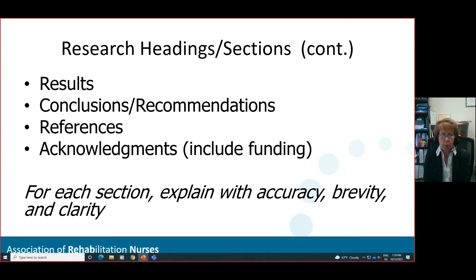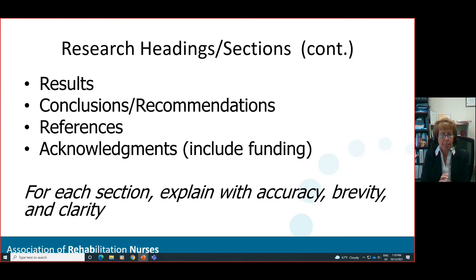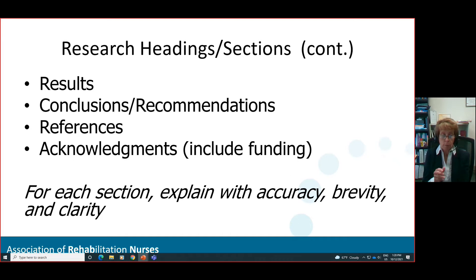Then come conclusions — those major important conclusions — and your recommendations: what should happen now that your research is completed? That is what will actually be in the abstract. Just like title and authors, references and acknowledgements will be separated from the narrative. I would suggest APA for references, and if you have any acknowledgements, you would include them separately from the abstract.